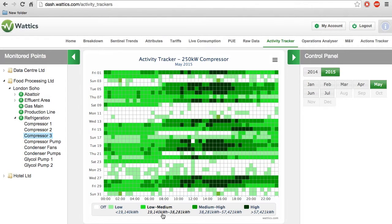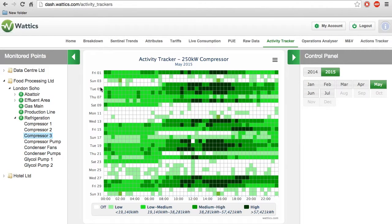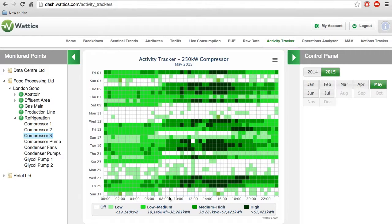In this case, for Compressor 3 in May 2015, it's active almost every day except for the weekends. The high intensity is around 10 a.m. to 8 or 9 p.m.